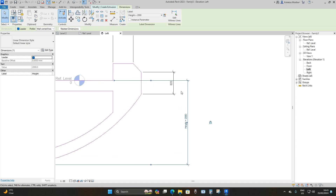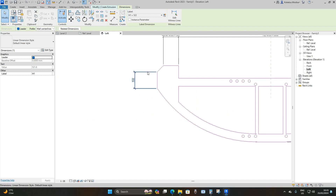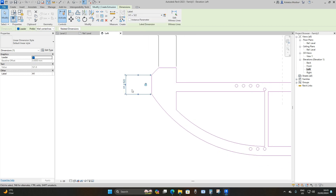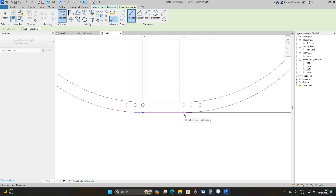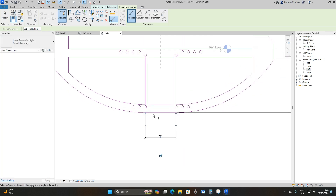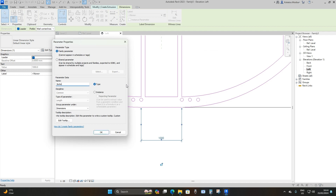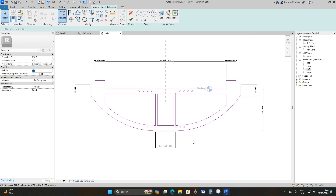Create Parameter again, name it 'H1,' okay, and lock it. On this side, select the dimension, drop down on the Label, assign it H1 — it locks itself. The last parameter: add a Bottom Width from these two points, drag it downwards, press escape, press the dimension, Create Parameter, name it 'Bottom Width,' okay, and lock it.